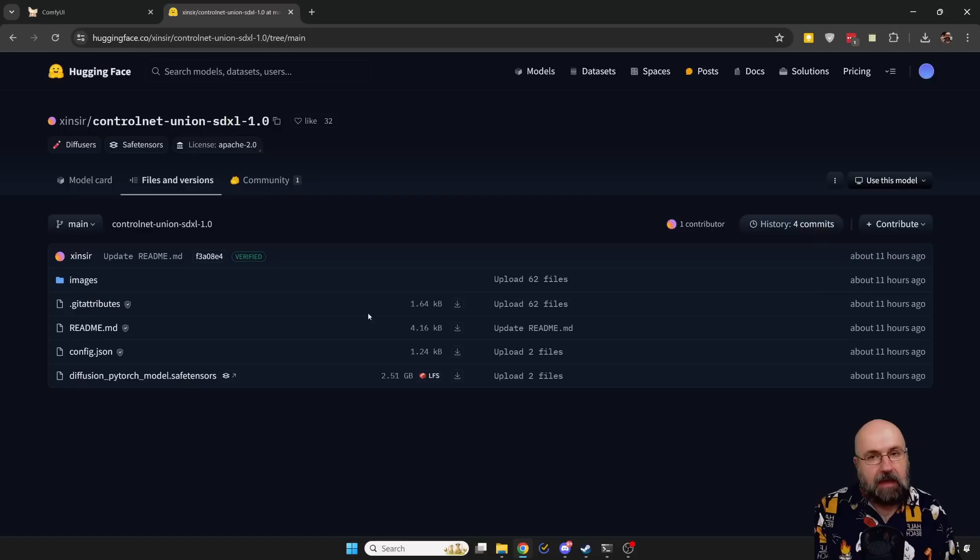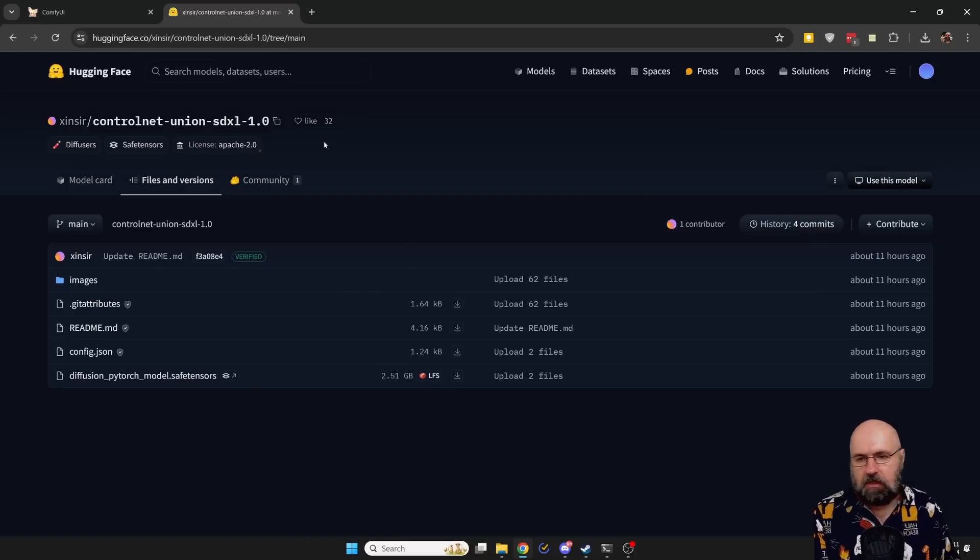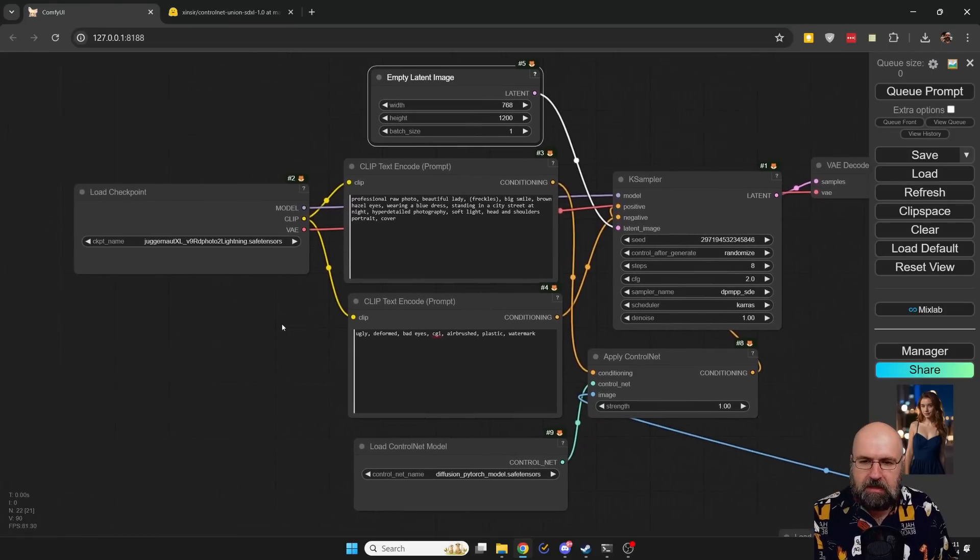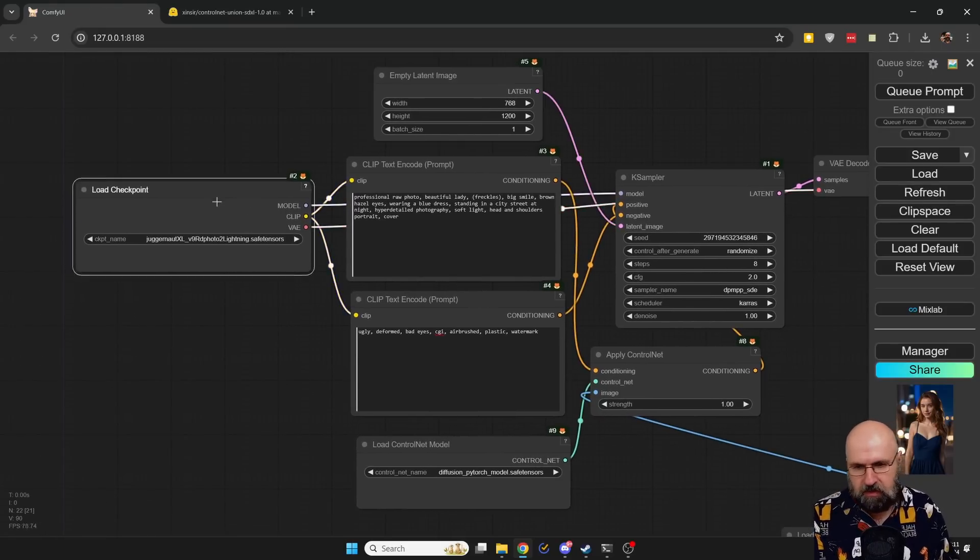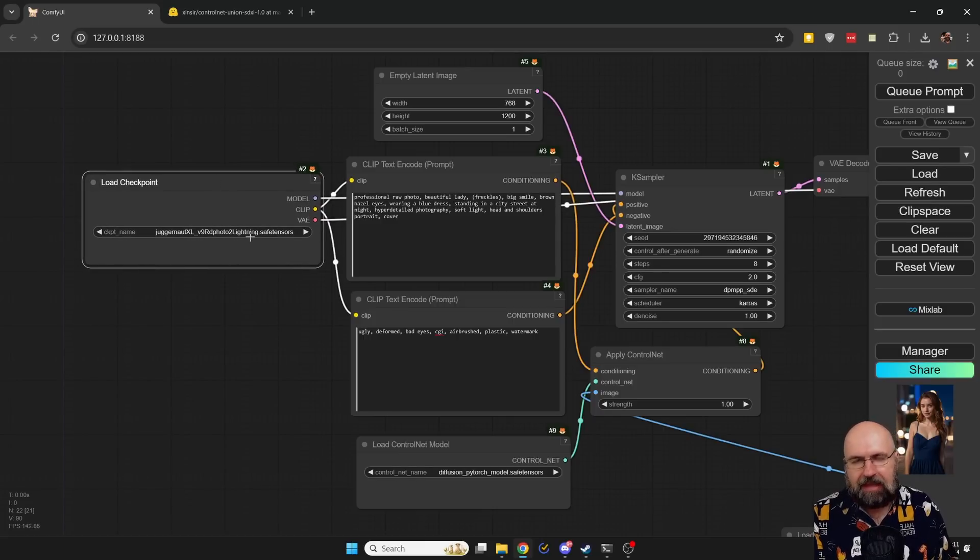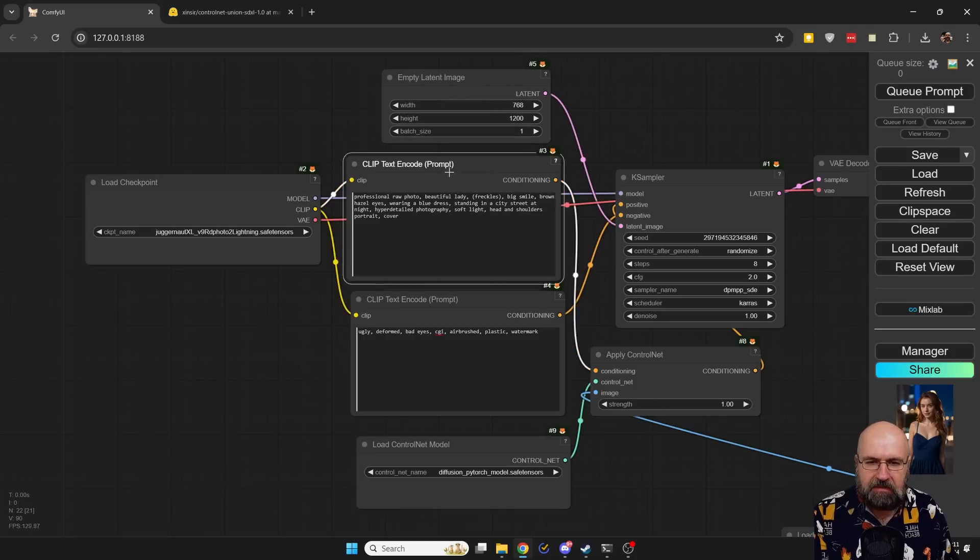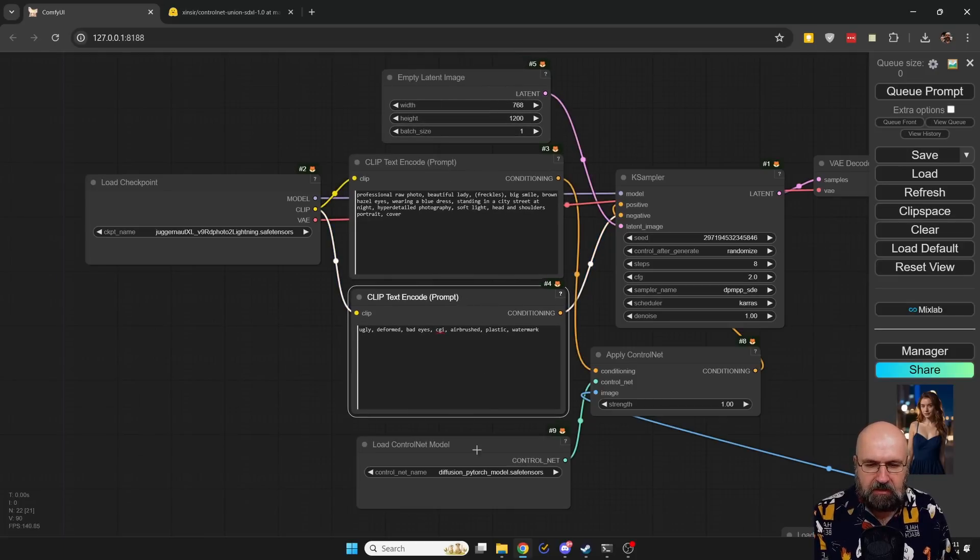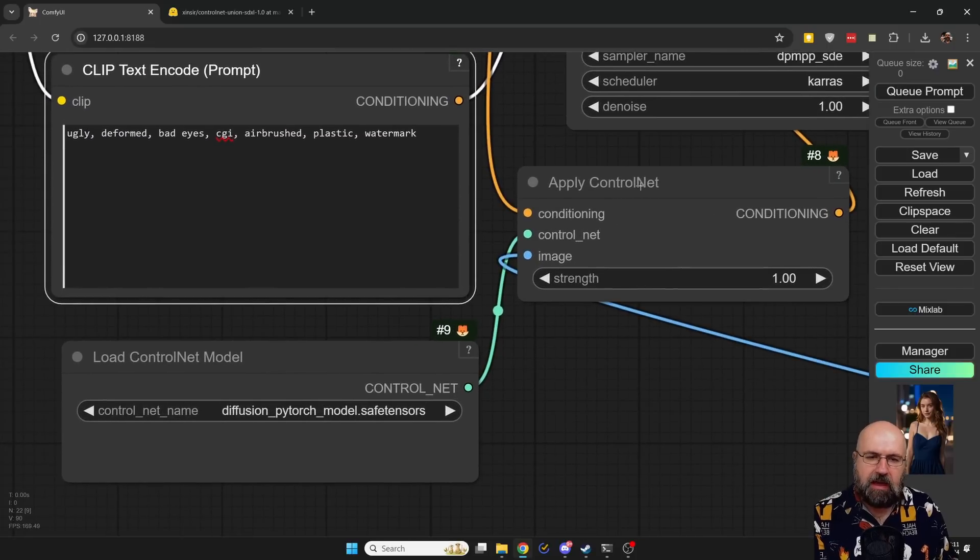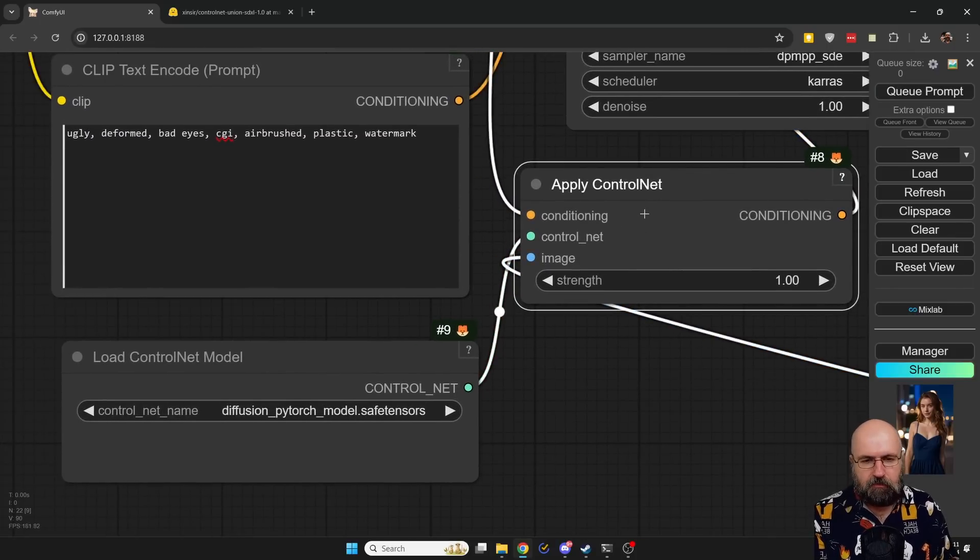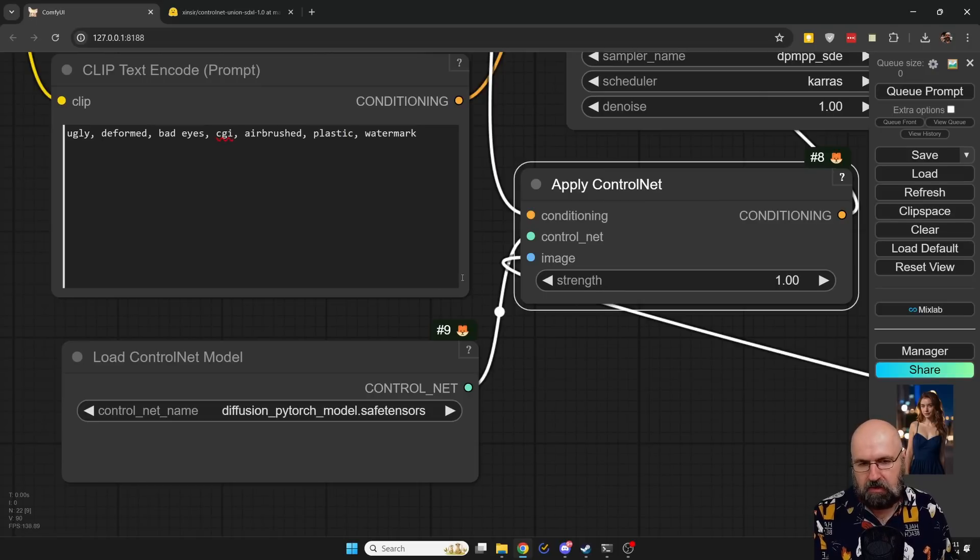So after you've downloaded that and put it into the folder, you want to head over to ComfyUI. Here I made a very simple build. It's just text to image. We have here our checkpoint model. I'm using Juggernaut version 9, the Lightning model. I have here my empty latent, my positive and negative prompt. And then down here already we have Apply ControlNet.